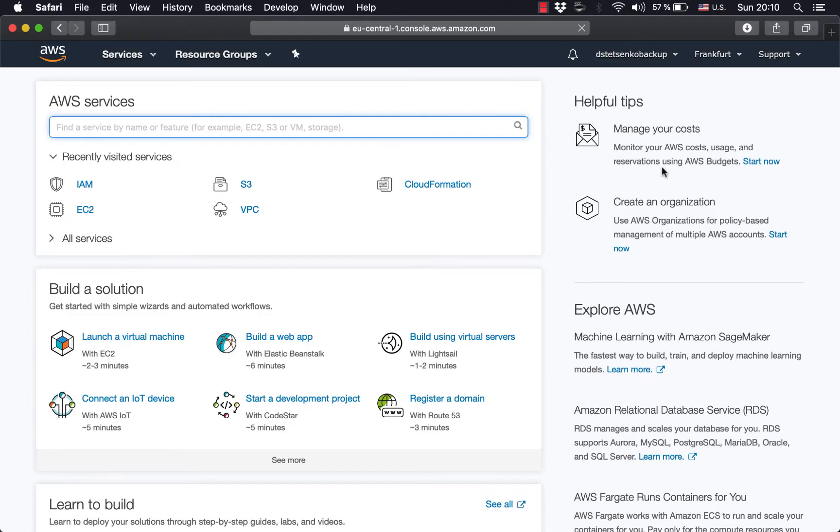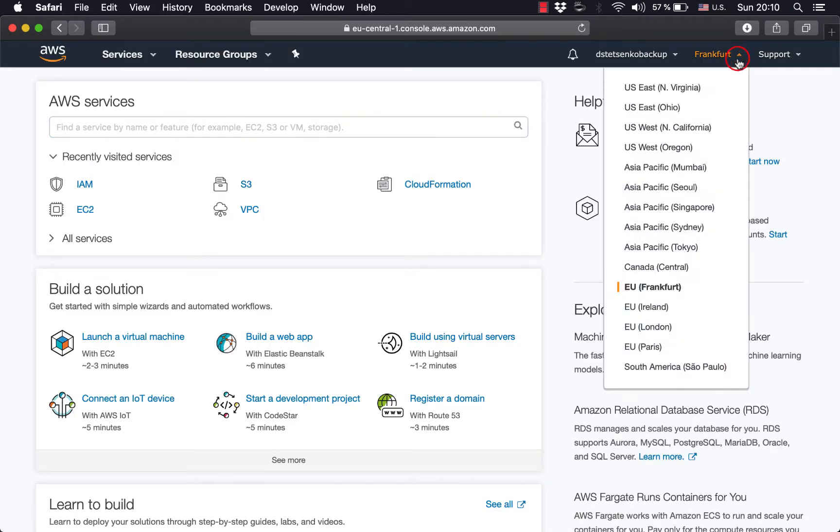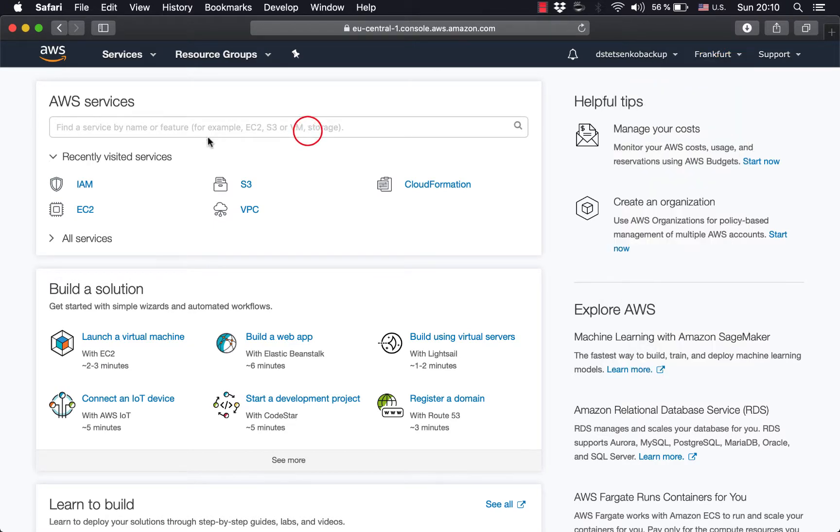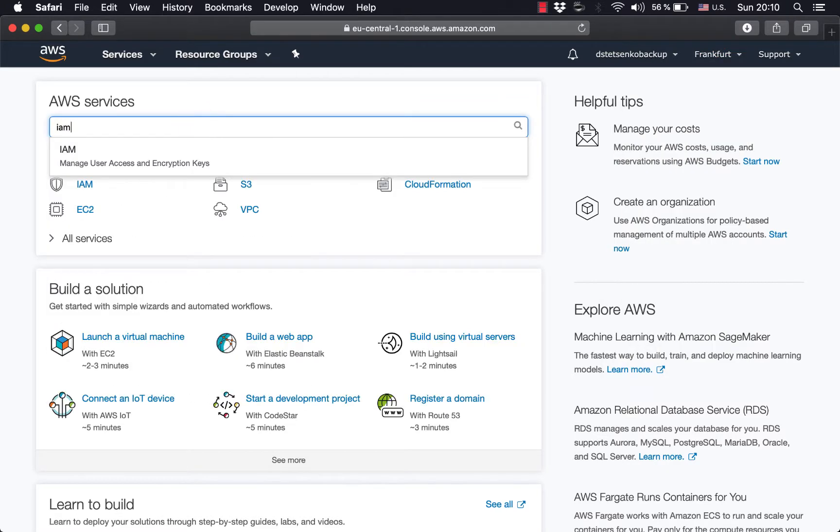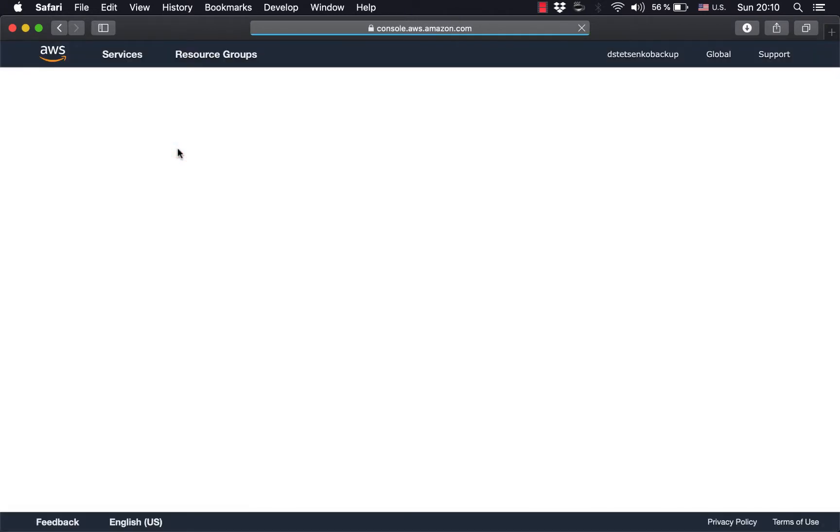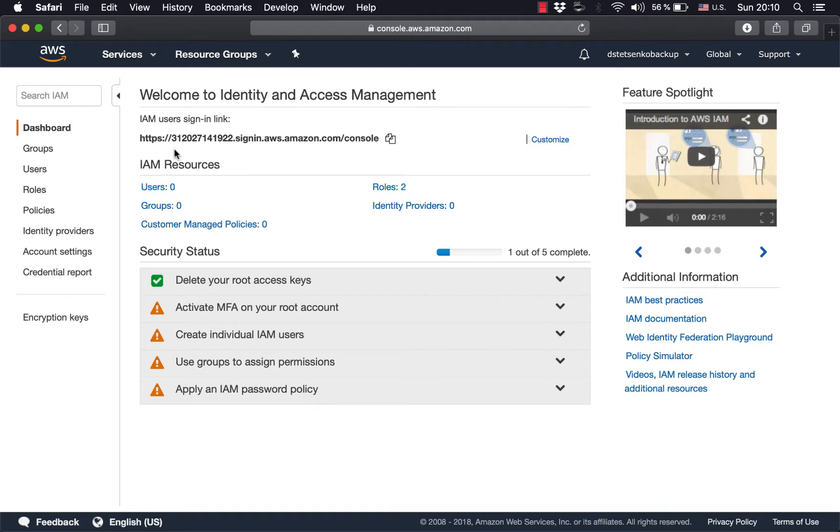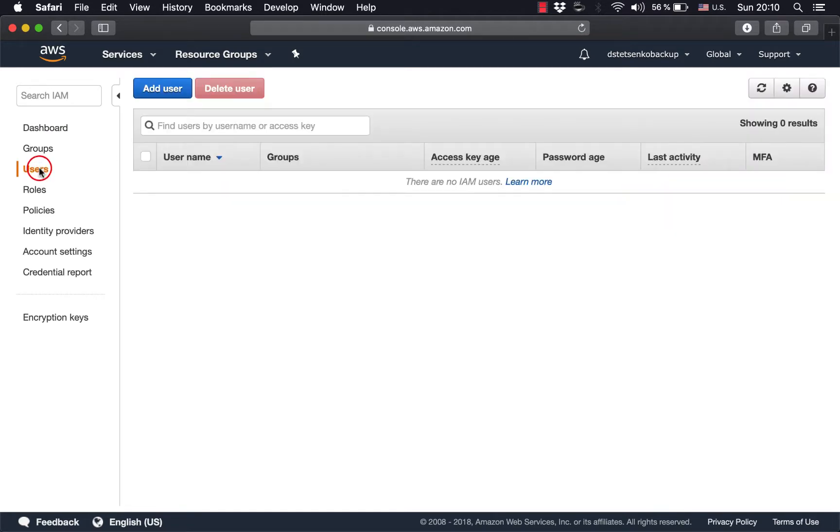We log in, we see our region. Hope this tutorial won't need it but still good to know. In the search bar we type in IAM, which stands for Identity Access Management, and once there we click users and then click add new user or add user.